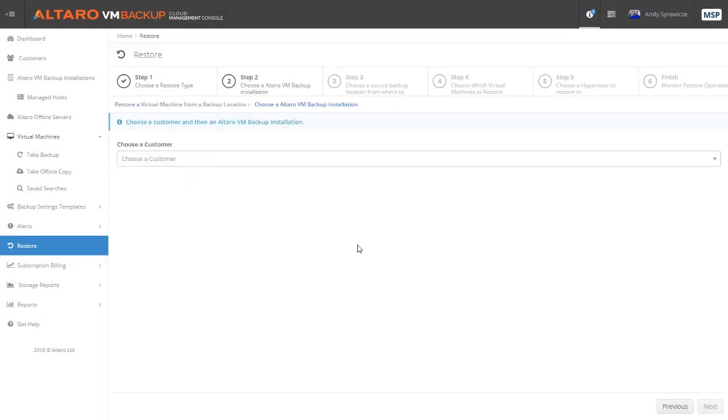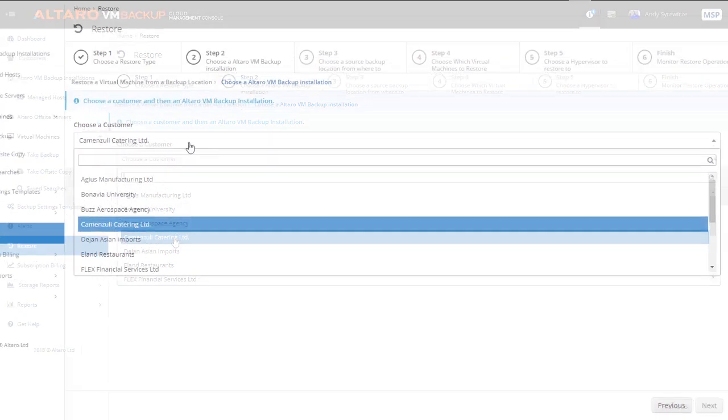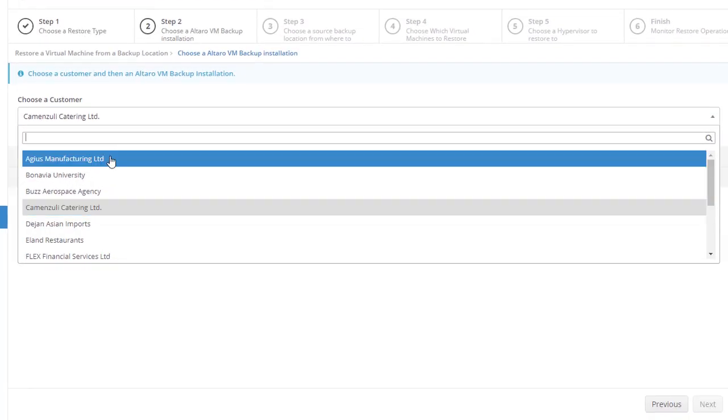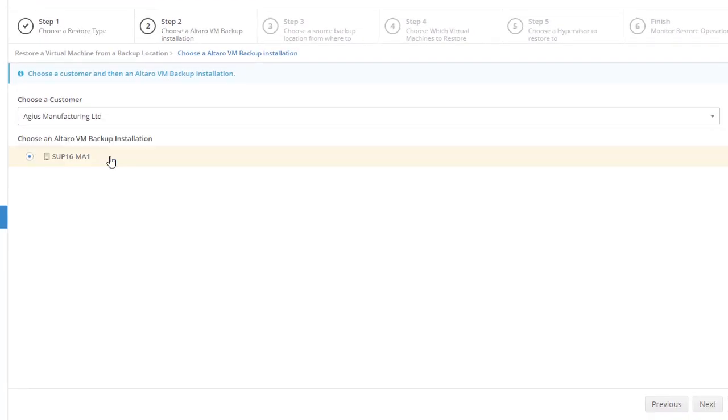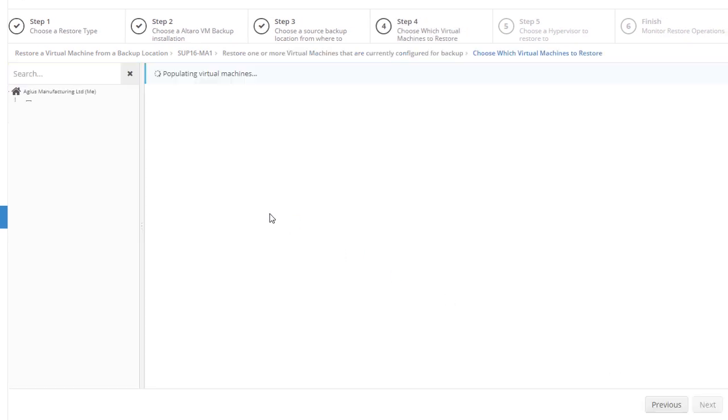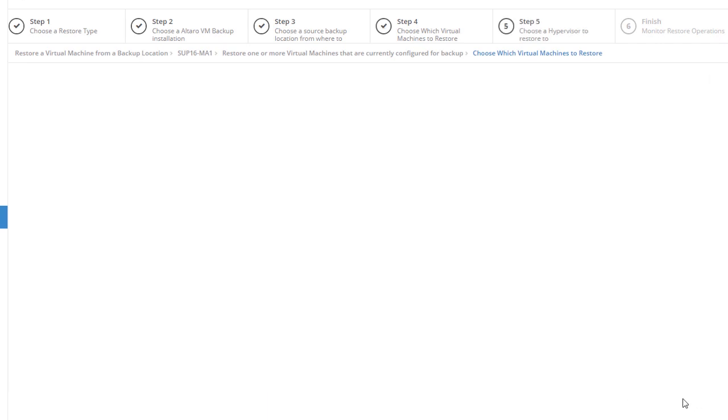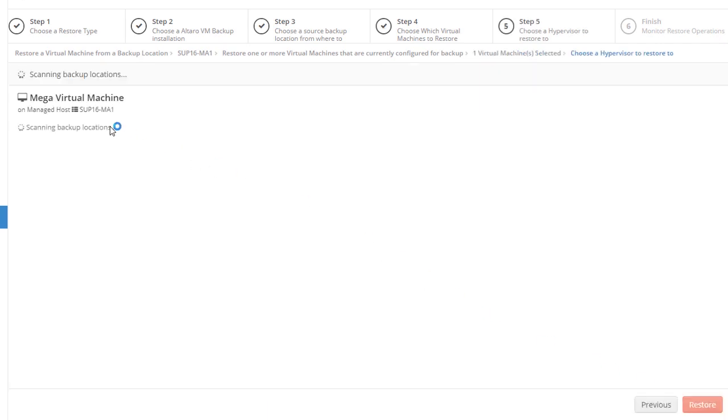The first of which is the restore view. This is one area that really differentiates Altero's Cloud Management Console from some of our competitors' web portals that only handle licensing and reporting. The Altero VM Backup Cloud Management Console allows MSPs to conduct backup and restore operations without having to log in to each on-site deployment. You can run recovery jobs directly from this view, which makes it easier than ever to run recovery operations for your customers.